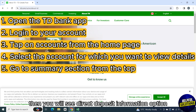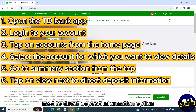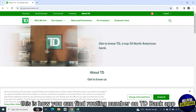Then you will see the direct deposit information option. Tap on view next to direct deposit information option and you will be able to see your routing number. This is how you can find routing number on TD Bank app.